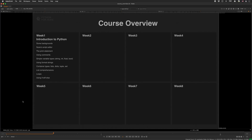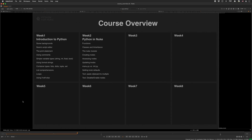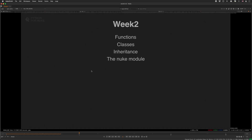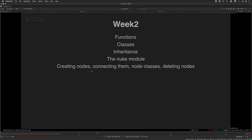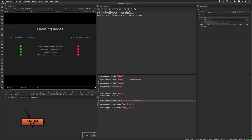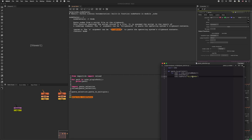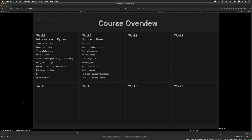In the second week we'll continue with fundamental concepts like functions, classes and inheritance. But we'll then start diving into the Nuke module and create Nuke specific things via Python, like creating and accessing nodes, updating knobs, and we'll also discuss how to use the init and menu.py. We'll also create our first small tools that paste your node clipboard to multiple selected nodes and add functionality to bulk disable nodes.